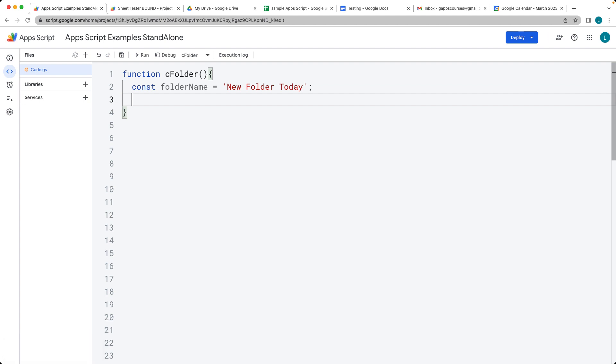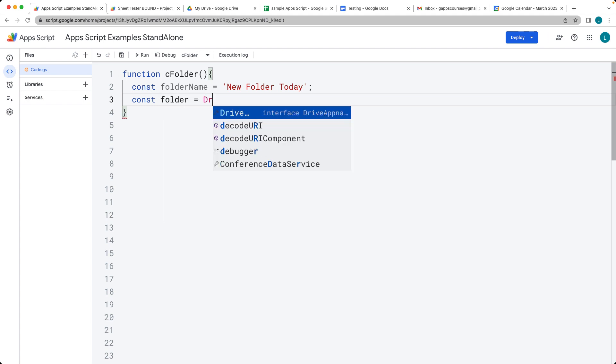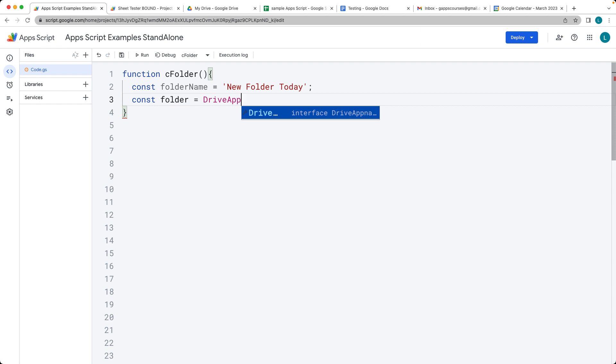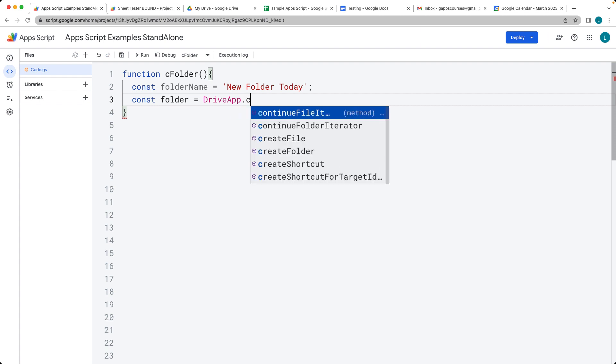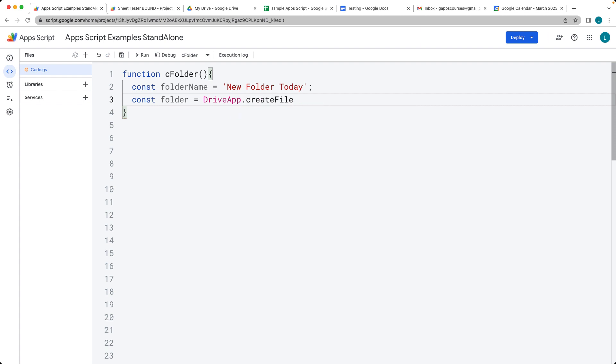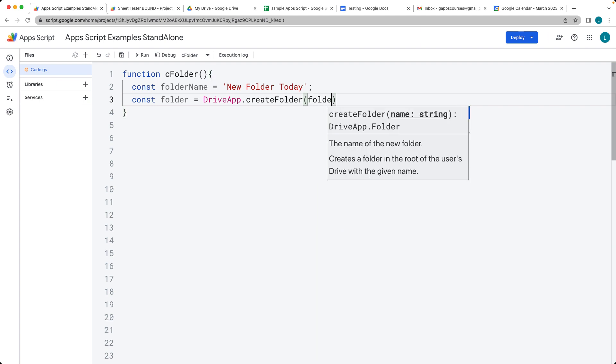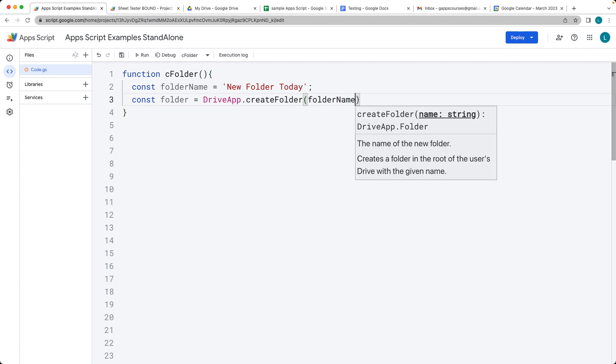And then the folder object. We're using DriveApp and we're going to be returning back the folder object once it gets created. So DriveApp, and then create—not file but create folder—and it's just going to require the one parameter which is the folder name.